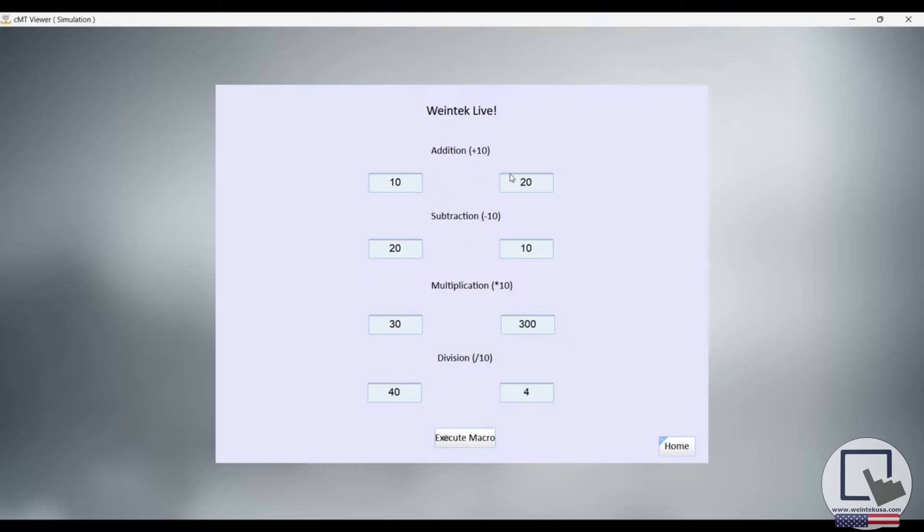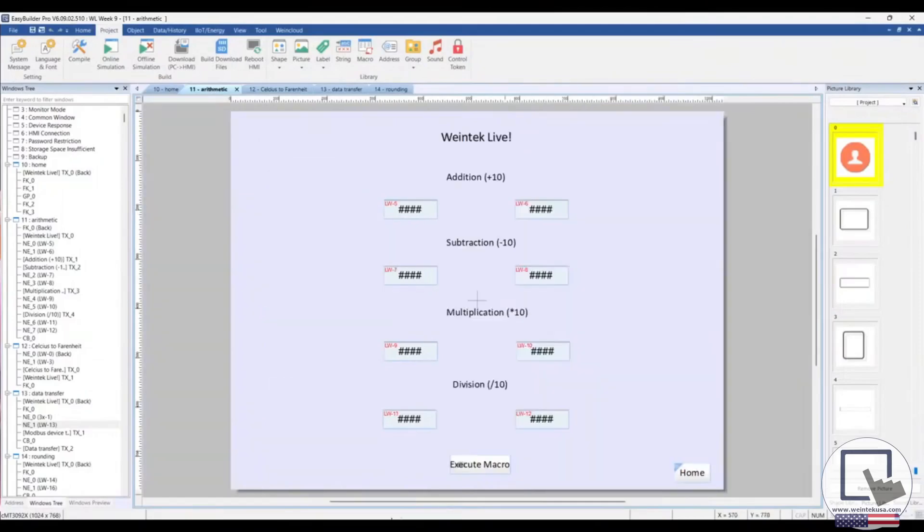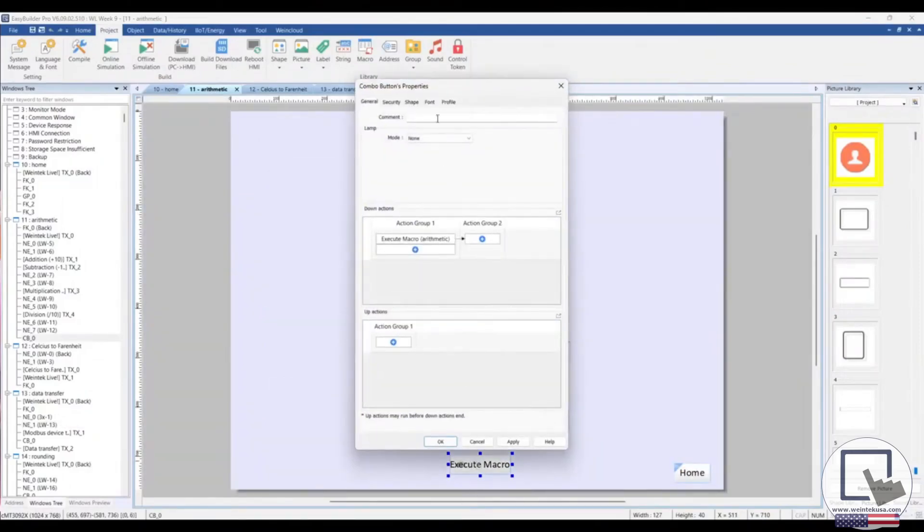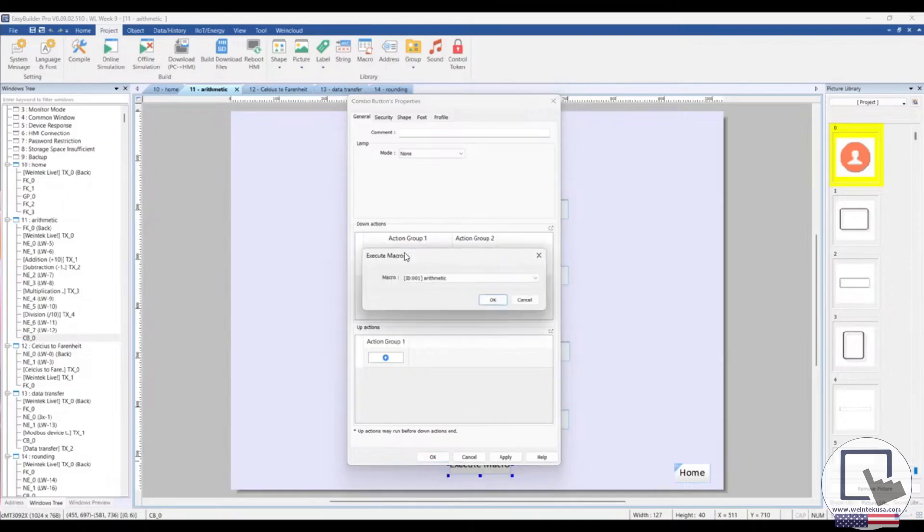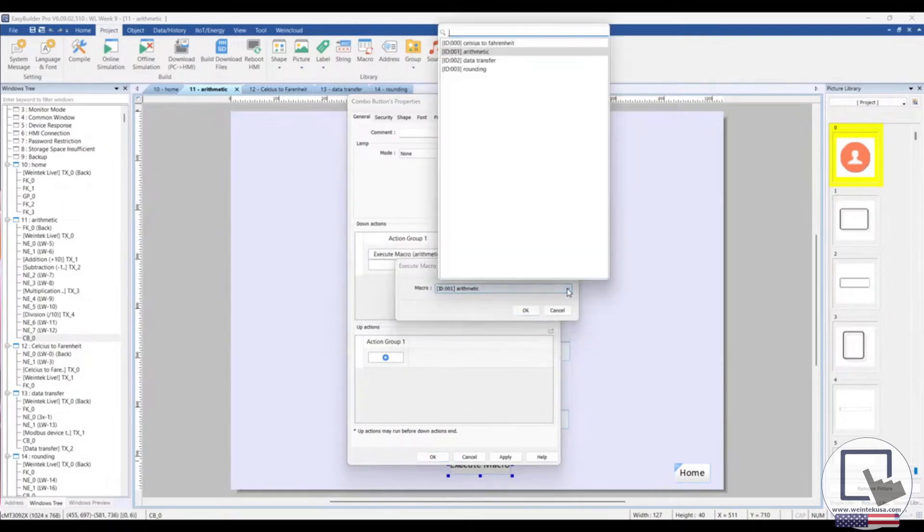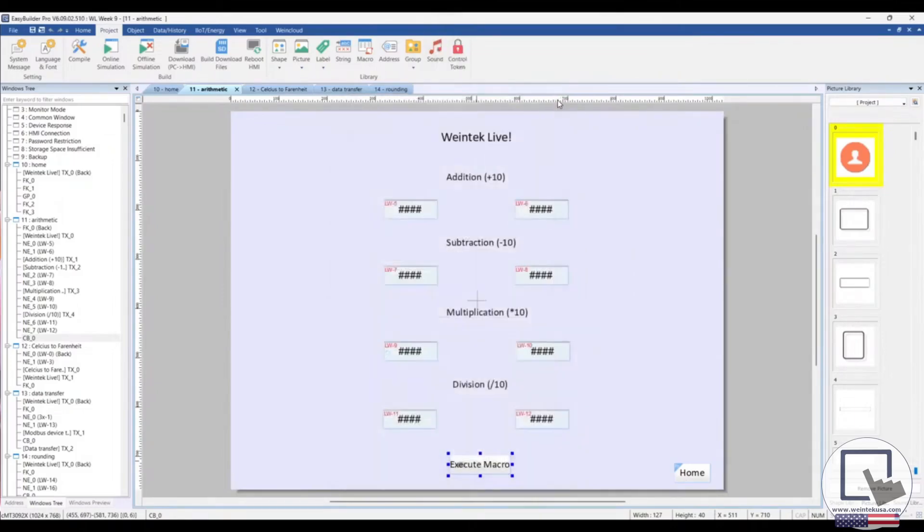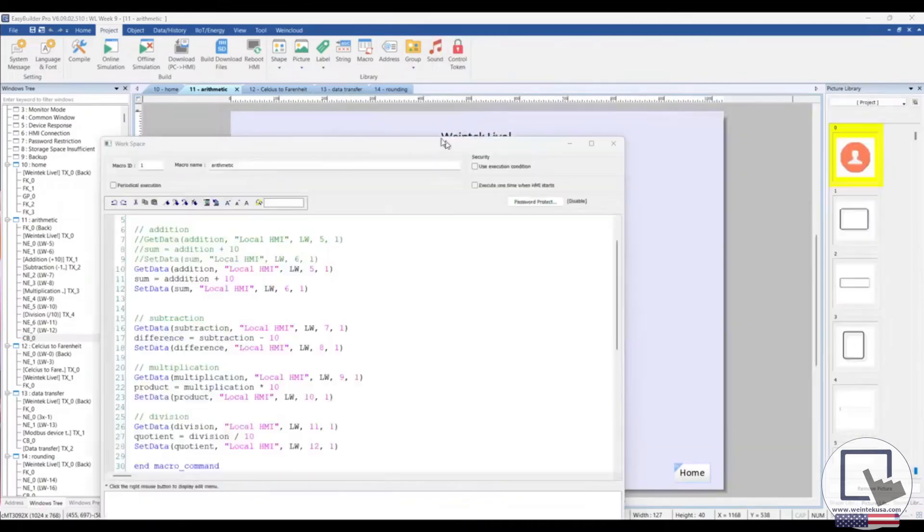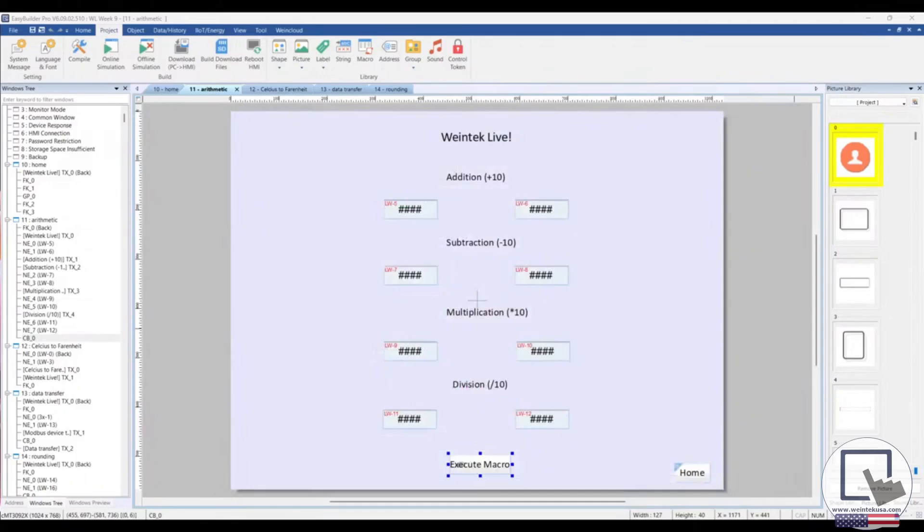10 plus 10 is 20. 20 minus 10 equals 10. 30 times 10 is 300. 40 divided by 10 is 4. Now I should mention that I used a combo button to execute the macro. You would just add the execute macro action and select the macro you'd like to execute. In this case, the arithmetic macro.